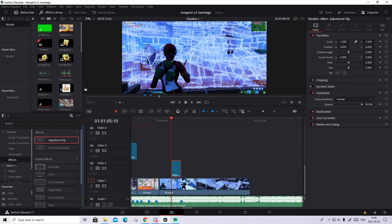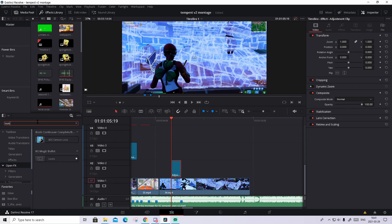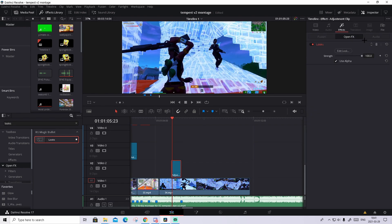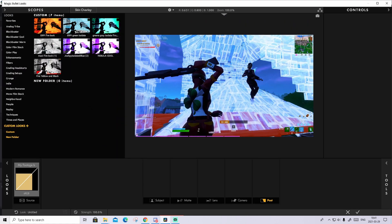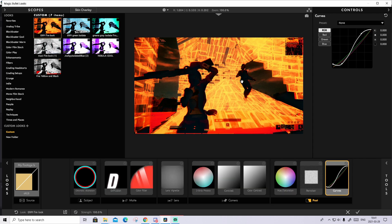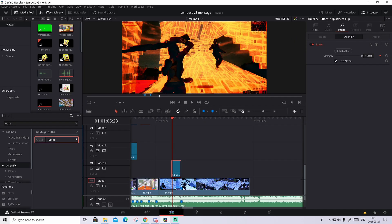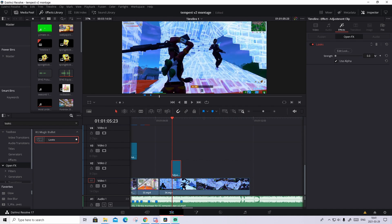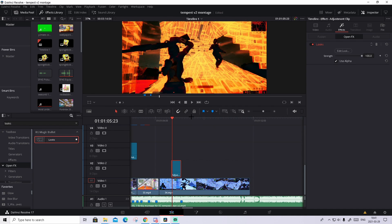Go to Open FX, search up LUUX, and this should pop up — drag and drop it onto the adjustment clip. Nothing should change visually, but then go to Effects and press Edit Look. Scroll down, press Custom, and the rpfirelook preset should appear — press on it and hit the checkmark. If it doesn't look right, it's a bug: drag the Strength all the way to zero and back to 100 and it should start working. If any problems occur, you can DM me on Discord or Twitter — link in the description.